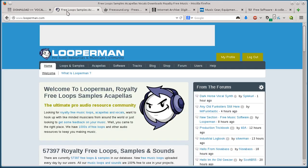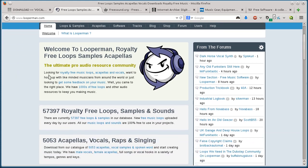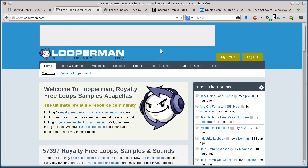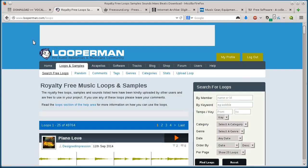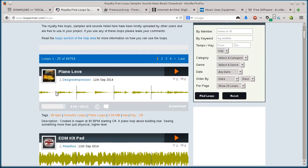This next one, looperman.com, you also have to have an account to use it. So I've already registered, I'm already logged in here. And then if you click on loops and samples, you can download directly though. You don't have to have a link sent to your email like you did with sample swap.